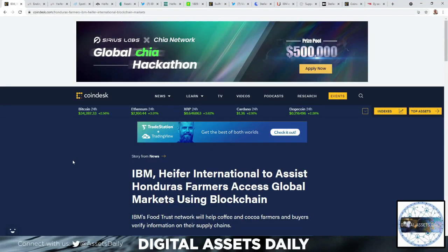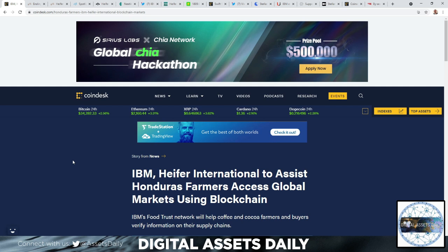Hello and welcome back to Digital Assets Daily. Good morning, good afternoon, and good evening wherever you are in your corner of the world. If you're a Stellar investor in XLM, I think you'll enjoy tonight's show. Let's just dive right in.